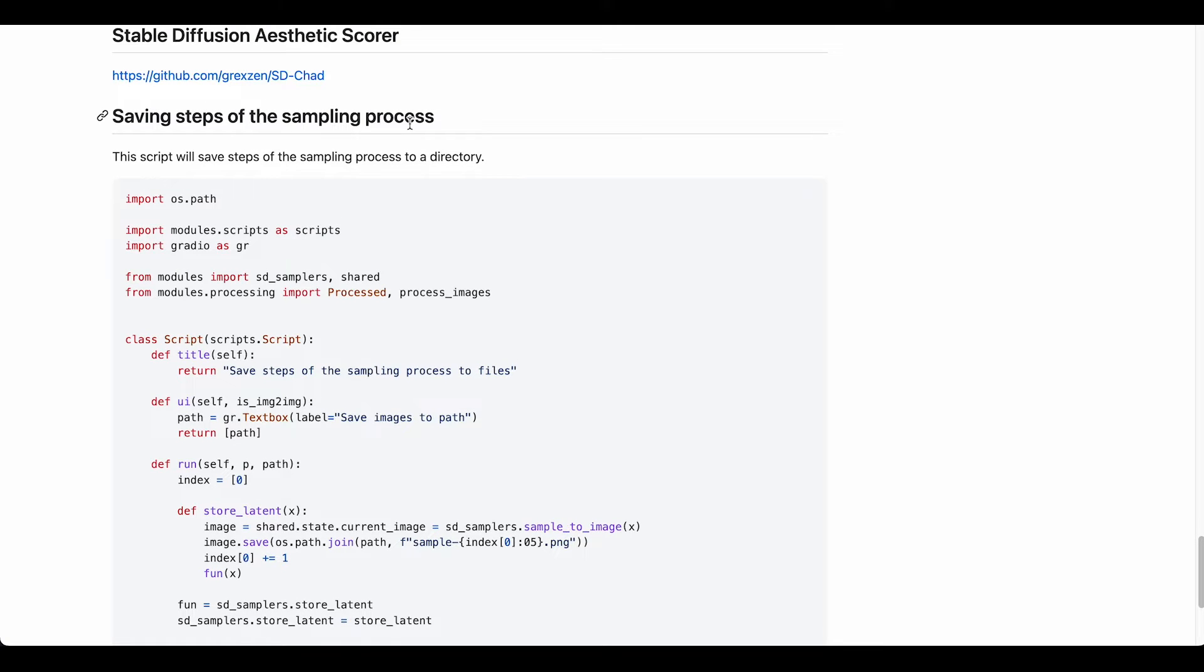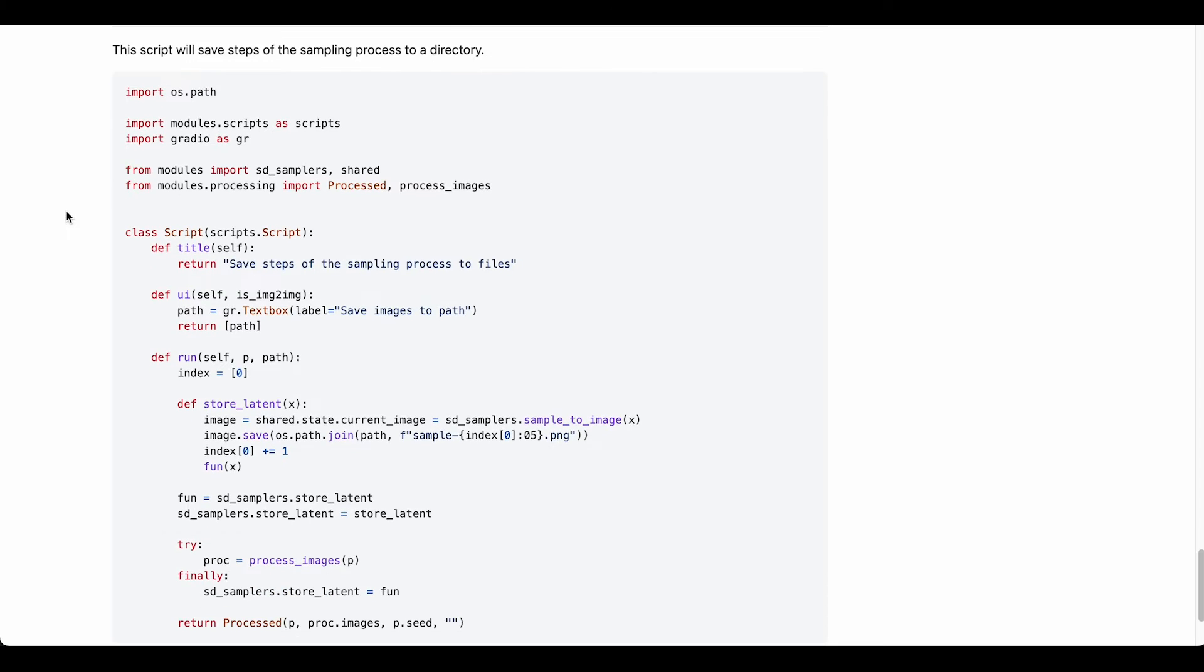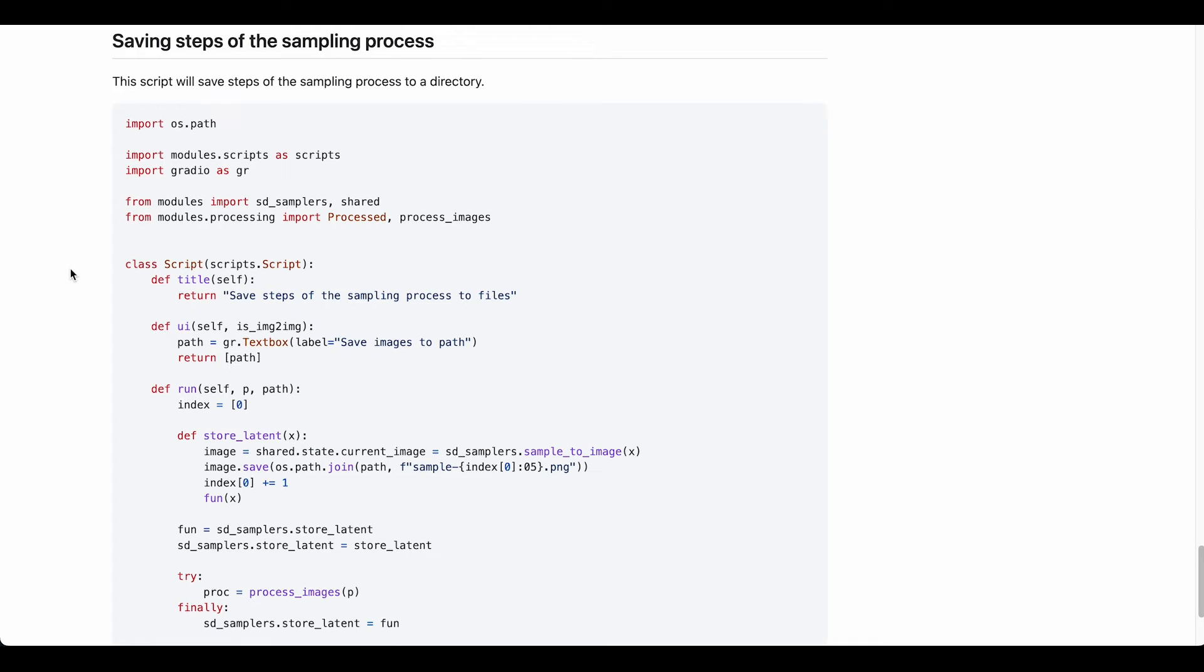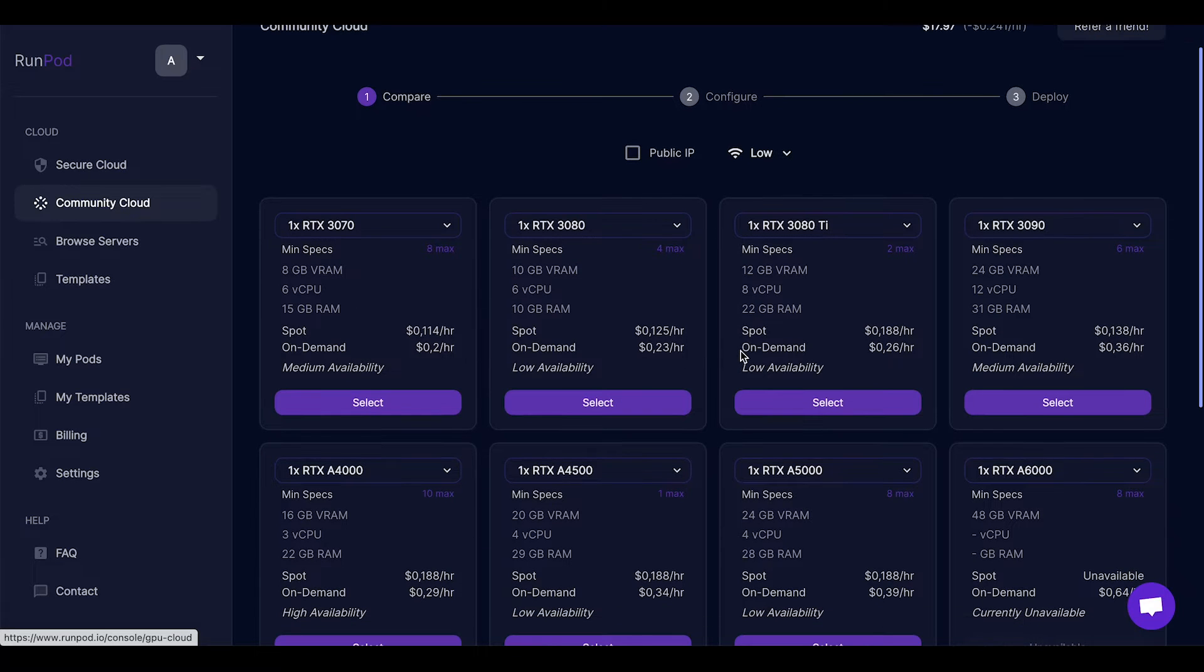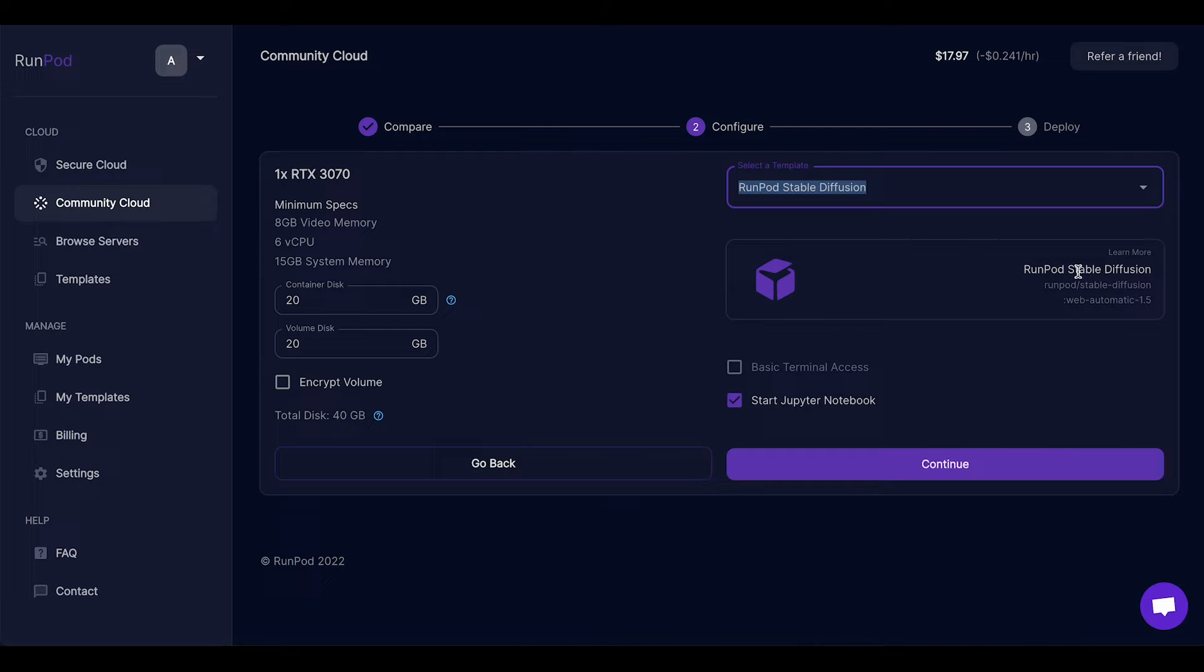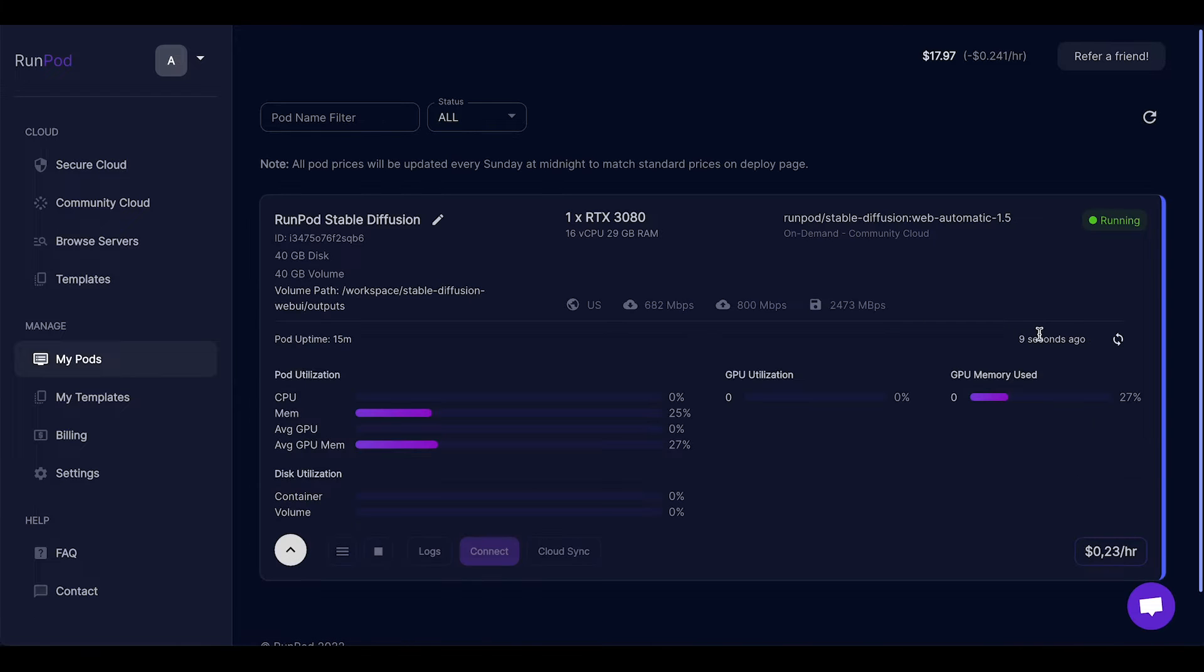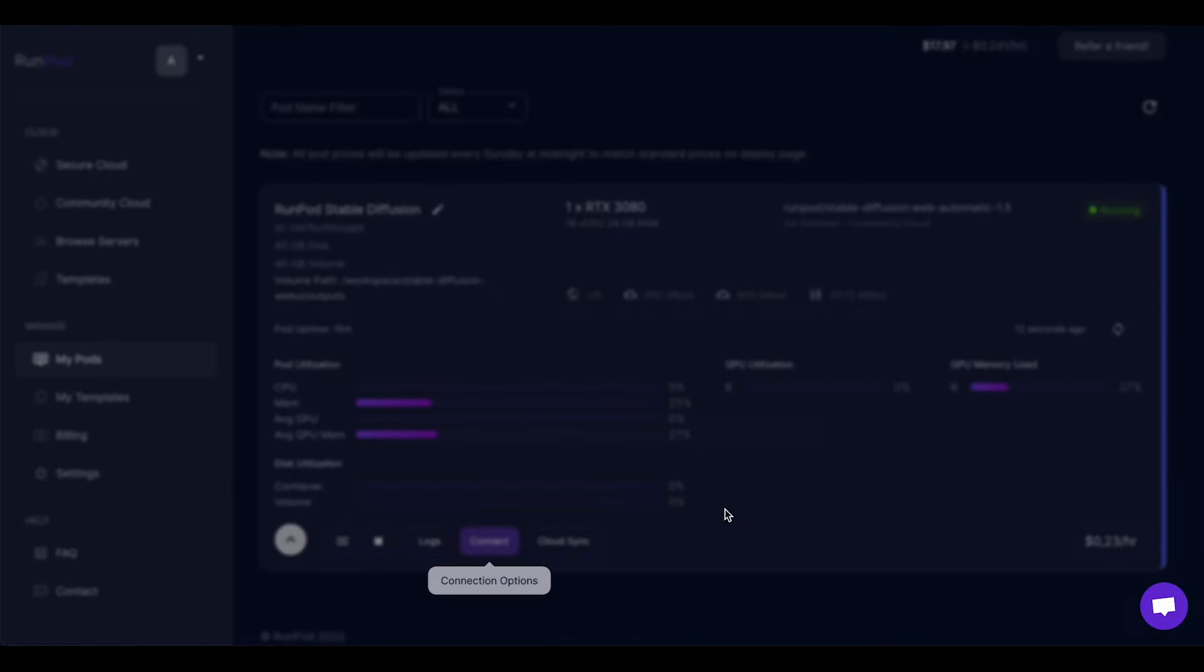The first one I want to show you is this script here: saving steps of the sampling process. As you can see, there's just plain code here, no file to download, but to create a file is quite easy and I will show you this whole tutorial on RunPod, but you can use your own local machine. I just don't have a powerful GPU right now. Just in case you want to follow along, you can select a machine on the community cloud, pick the template of Stable Diffusion, select the disk space that you need, and click on continue. I already have a machine running, so we click on connect.